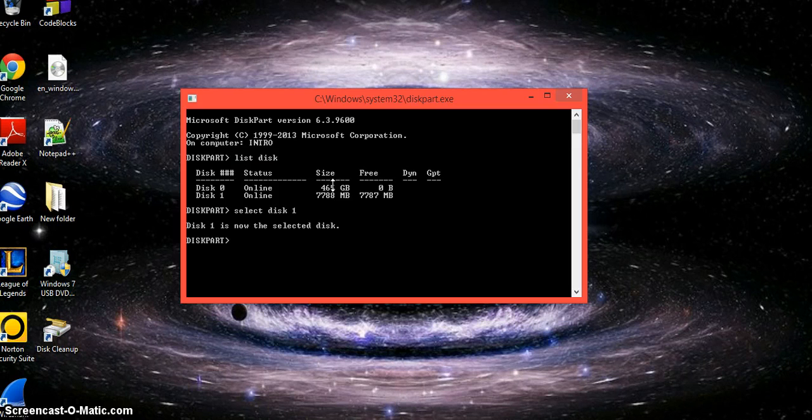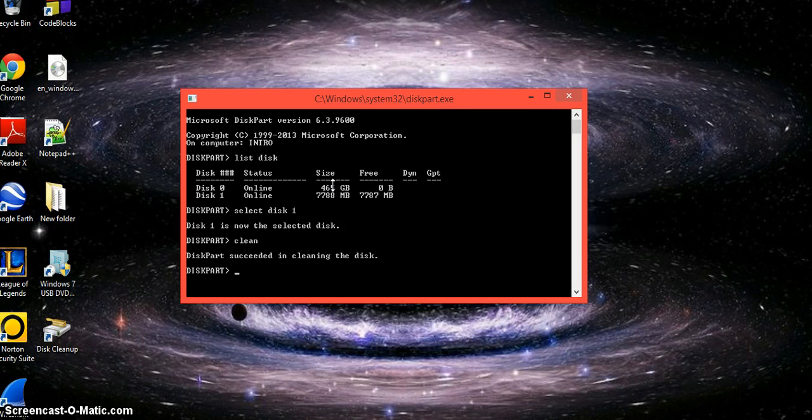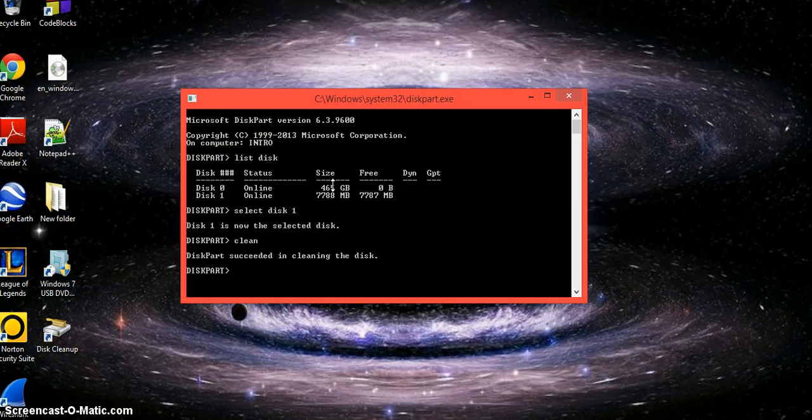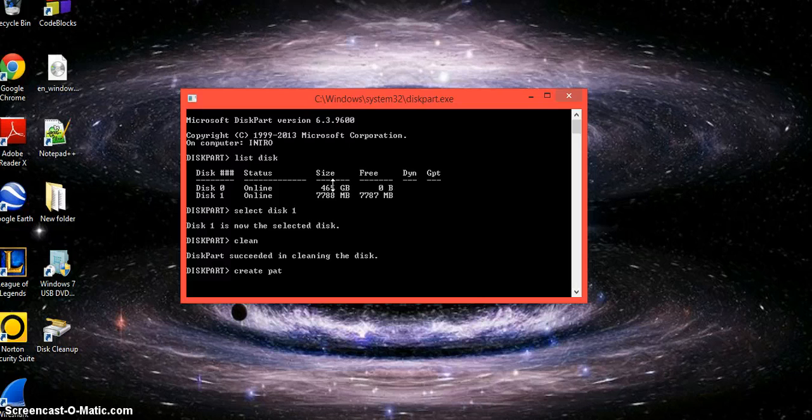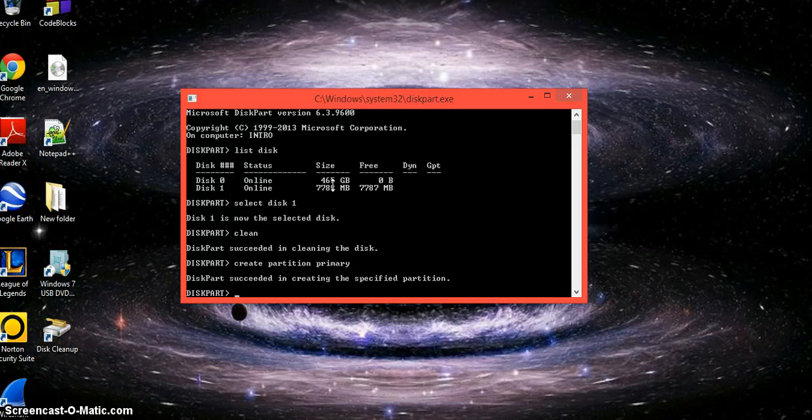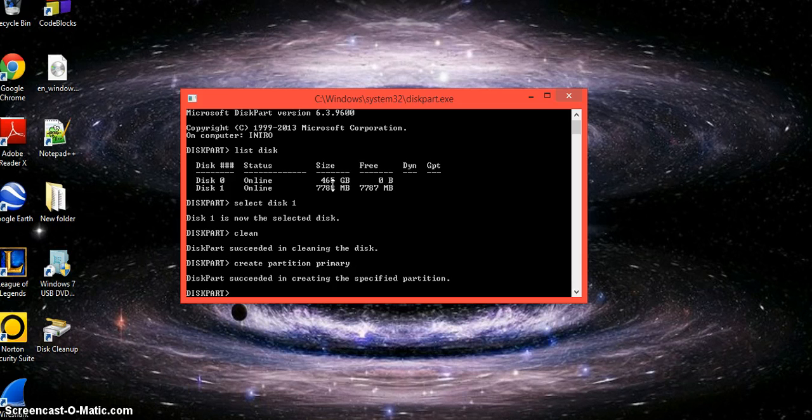You're going to want to clean it even if you formatted it before. That should take a second to go through. Once it's done, you're going to want to create partition primary. It should say that it succeeded and created that partition.